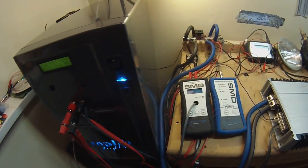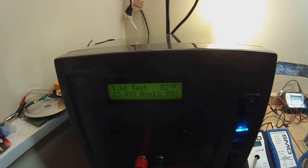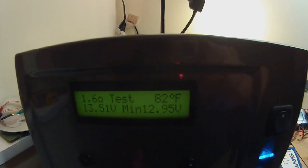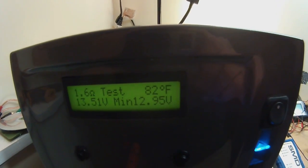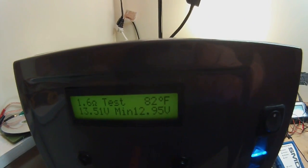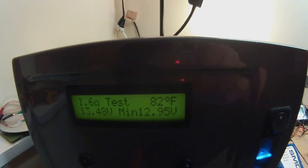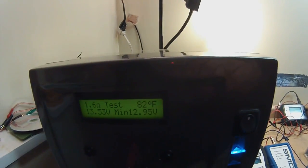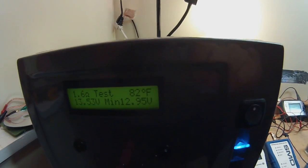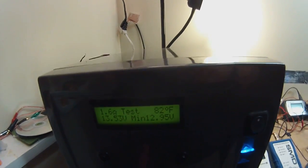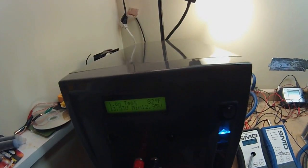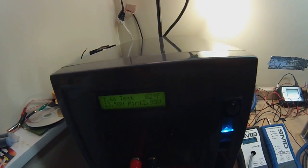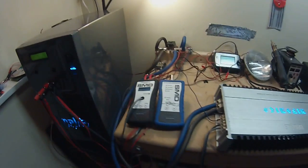Next is going to be 1 ohm. Going to give this a chance to recharge. We got down to 12.95 volts that time. So I'm going to let the batteries top right off, make sure I get a halfway decent voltage at 1 ohm, because this is going to draw quite a bit more current.